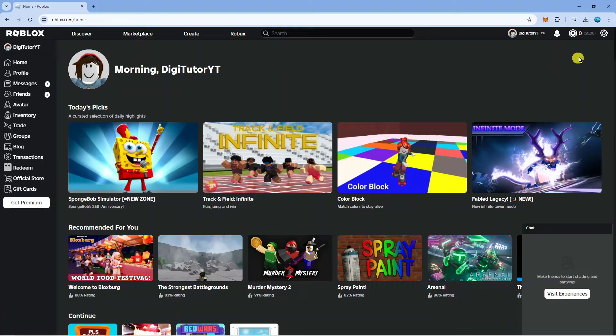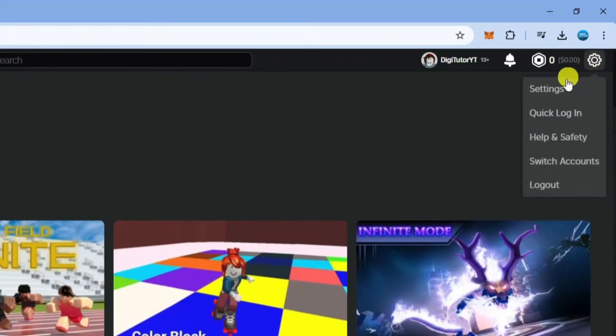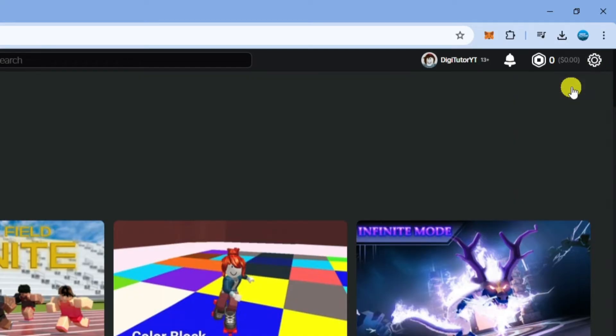Once you're logged in you want to come up to the top right hand corner and press onto this gear icon to open up this menu and then come and click onto settings.